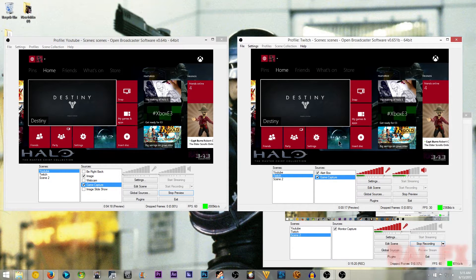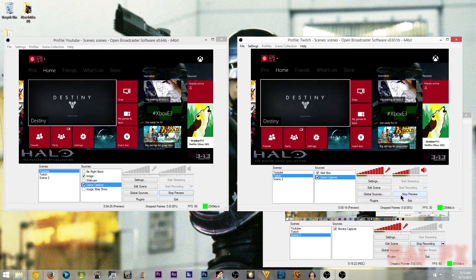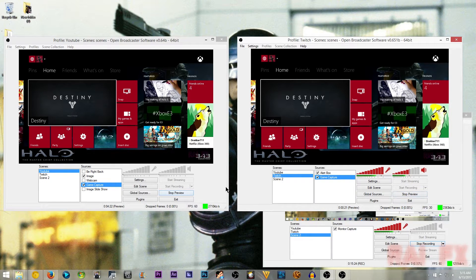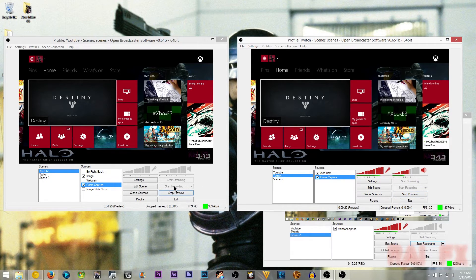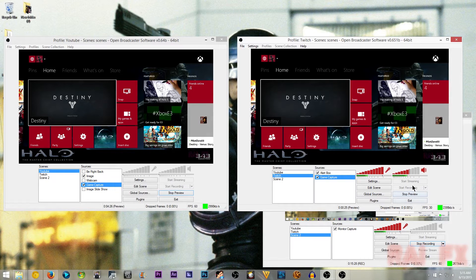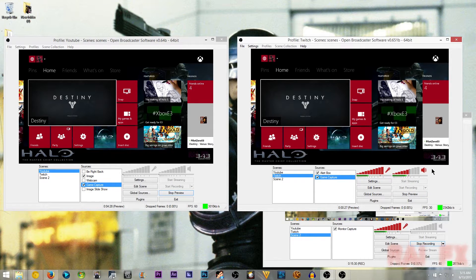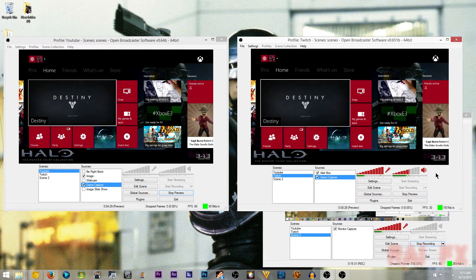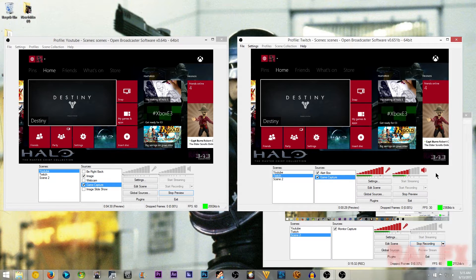Now all you have to do is pretty much stop preview for both of them. Start recording on your local recording. And then for this one, start streaming. And you're good to go.